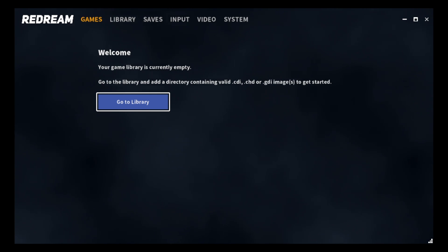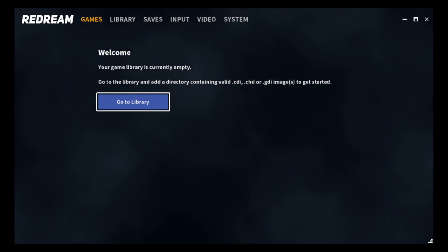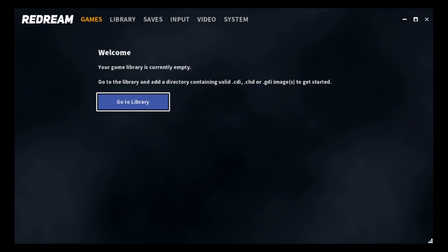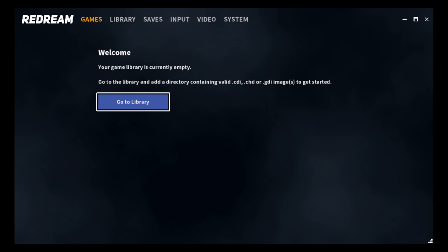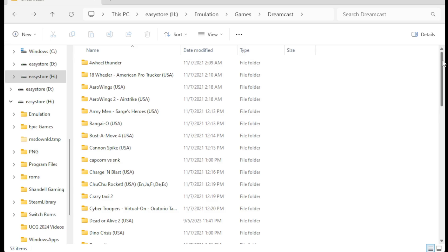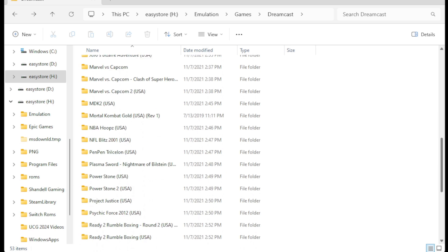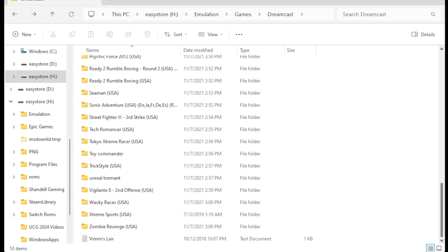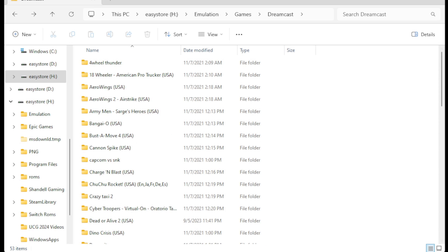Now when you first open the emulator, it's going to say welcome — your game library is currently empty. It's going to let you know that your game file type must be .cdi, .chd, or .gdi image. For example, here's a folder containing all of my Dreamcast ROMs. When you extract a Dreamcast ROM, it will create a separate folder containing a bunch of files.